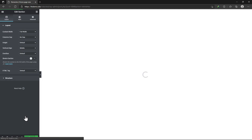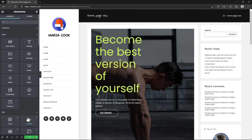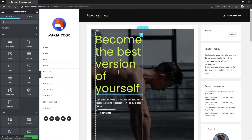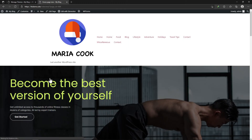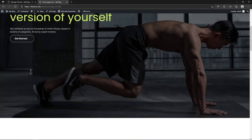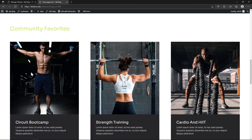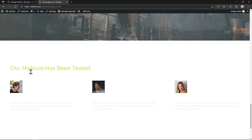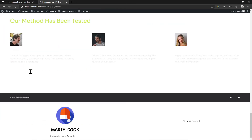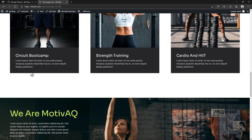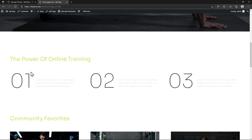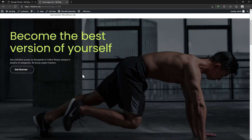You can see the Home Page layout has been copied here completely. Now, you can visit your website's Home Page and check the Home Page template in action. So, this was all about how you can copy an Elementor page to another site.